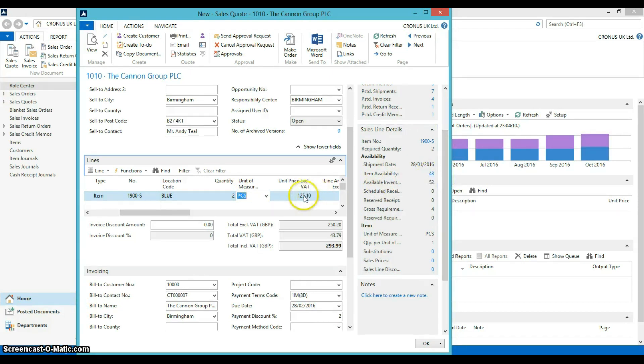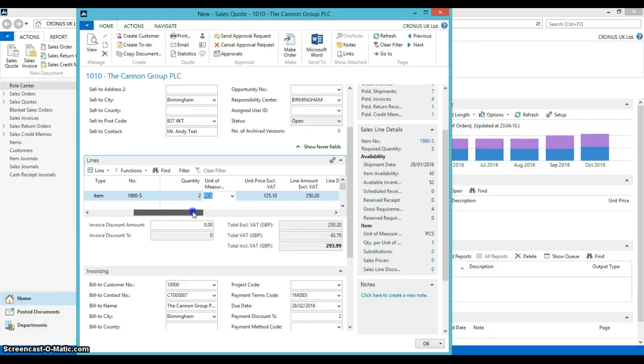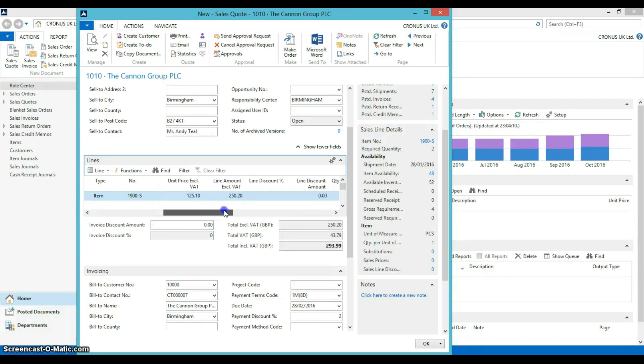You will see the price of the chair before VAT and a host of other information.